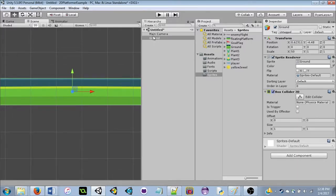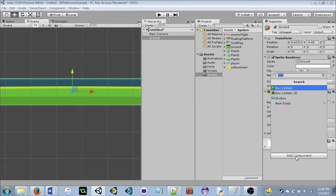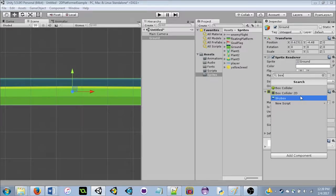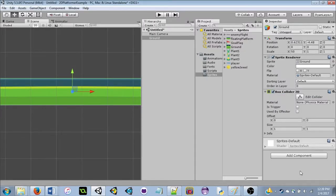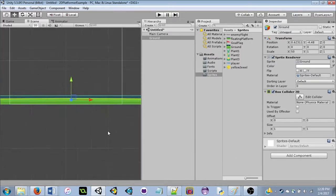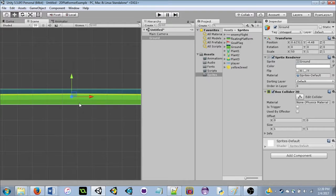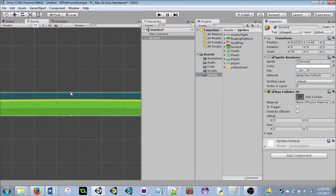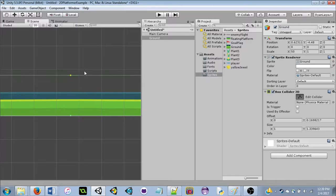Click on the ground, find it in the Inspector, click Add Component, type 'box' to filter the list, and select Box Collider 2D. Because our ground is already a box shape, the collider automatically fits the sprite. It's also possible to click Edit Collider and manually adjust the collider shape if you need to.